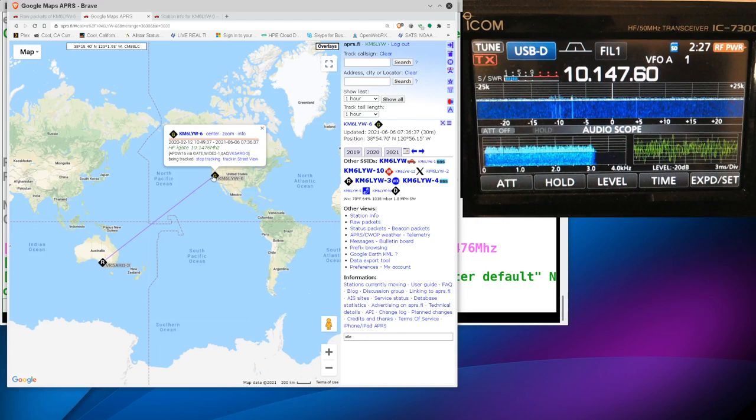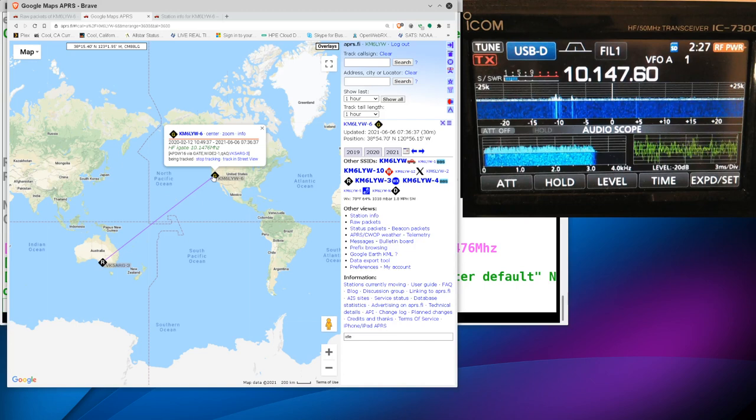All right. Hello, KM6LYW radio viewers. We're going to talk a little bit more about packet radio today. I know, surprise, right?